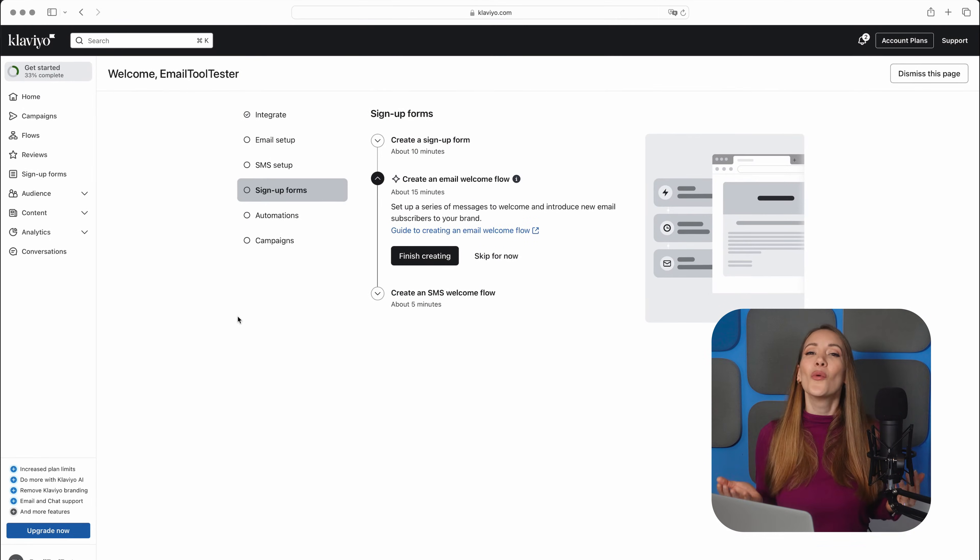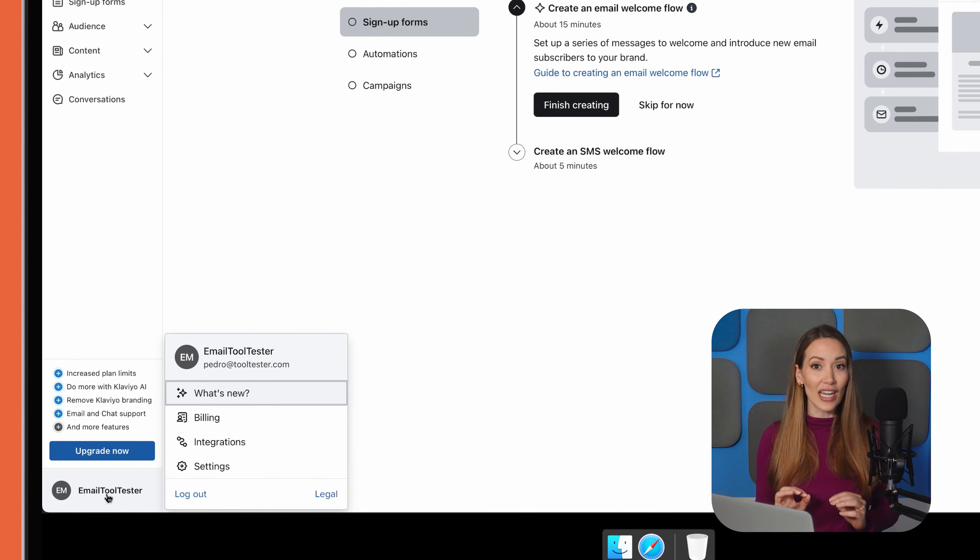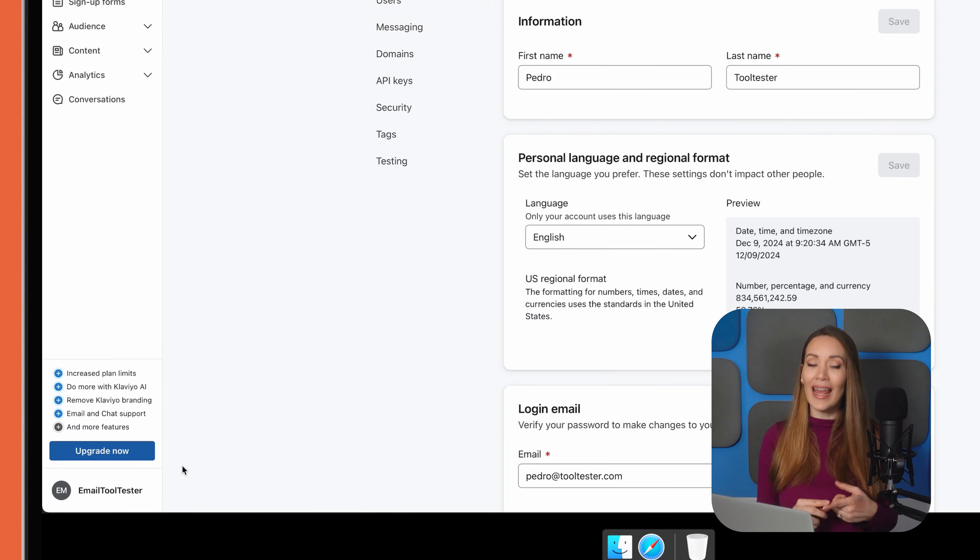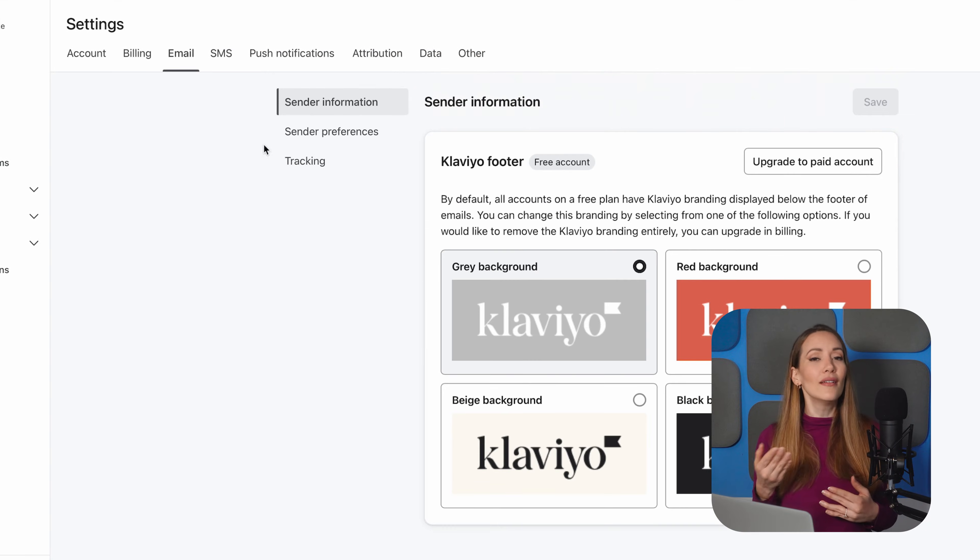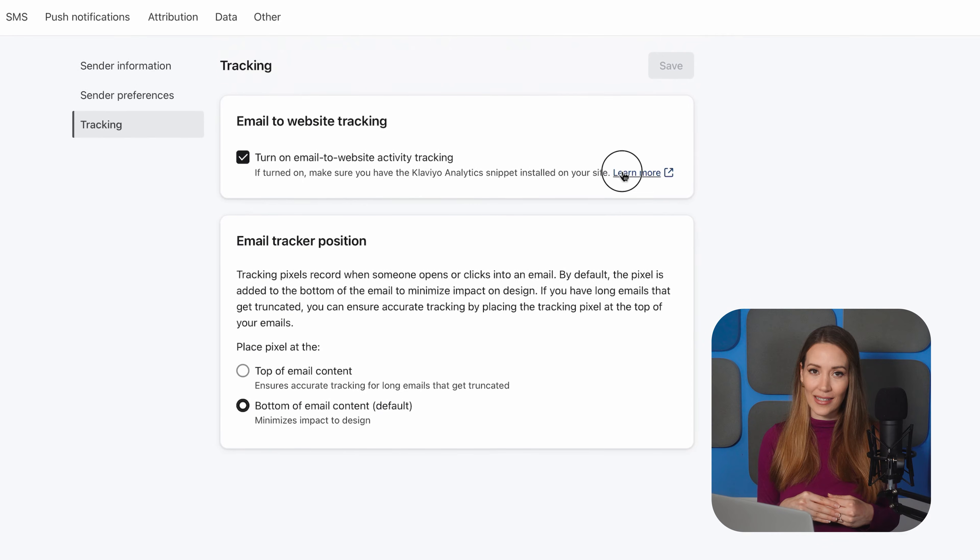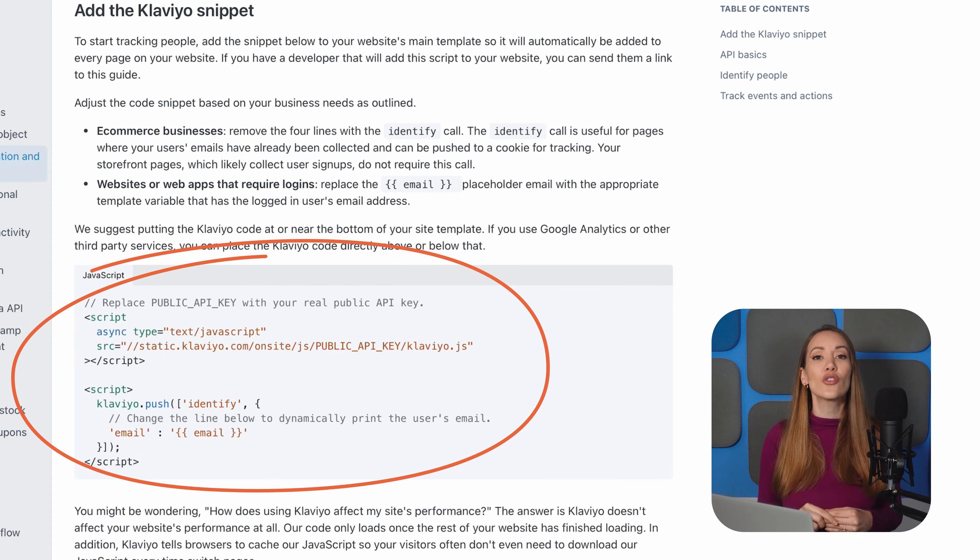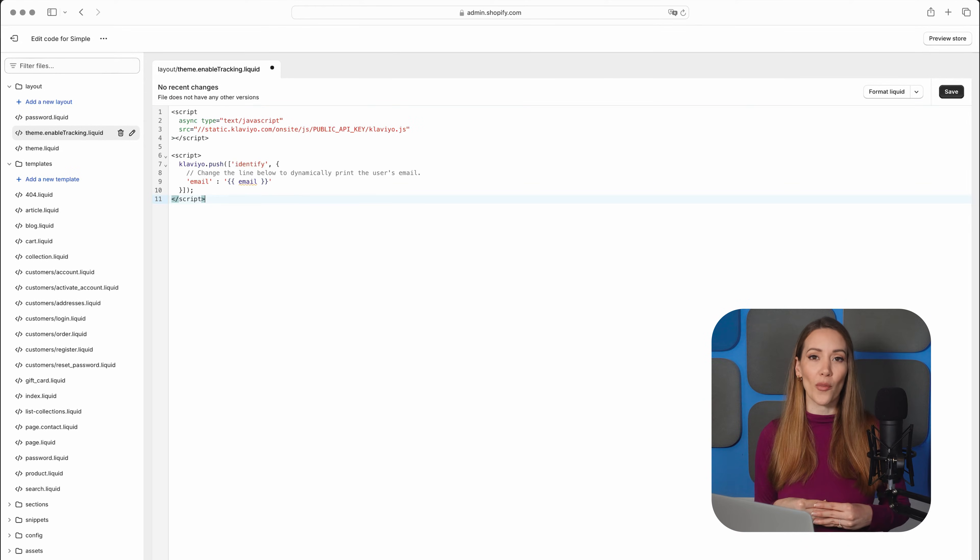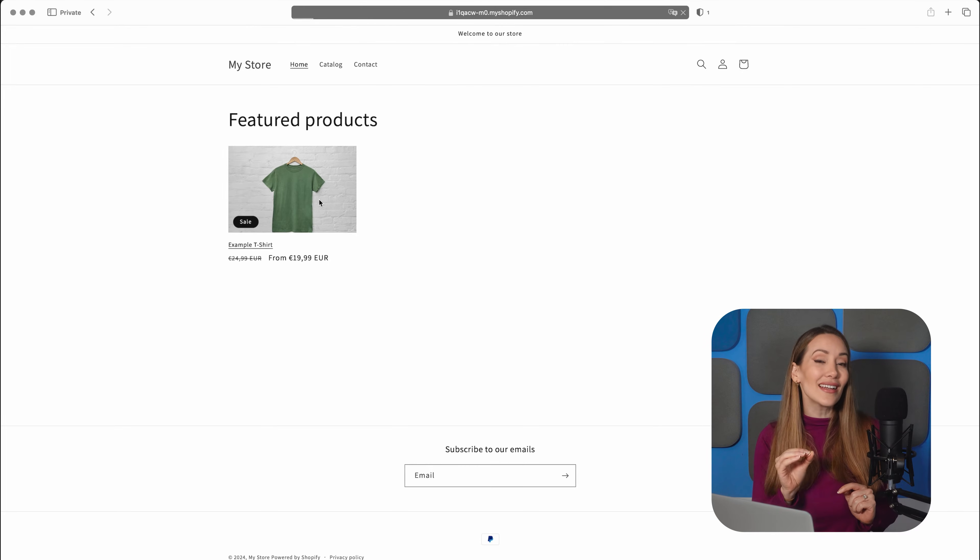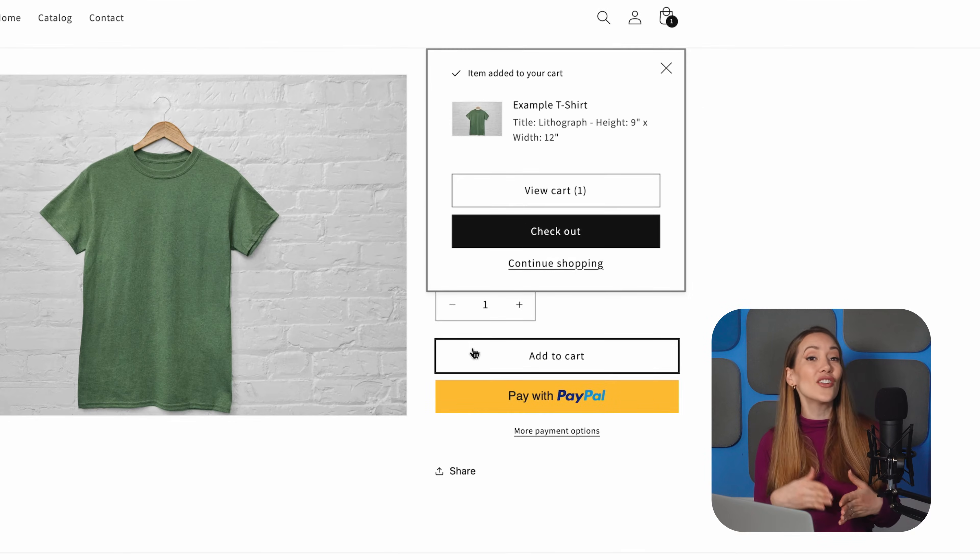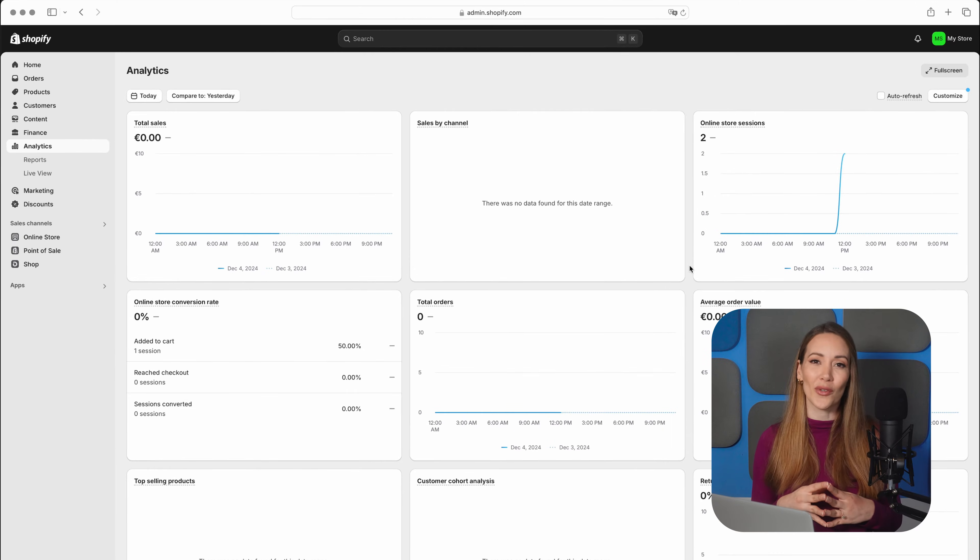Next up, website tracking. It allows you to monitor key customer behavior on your site, such as which products visitors are viewing and when items are added to their cart. To enable website tracking, go to Email, then Tracking in your Klaviyo account settings. Copy the tracking code provided and paste it into your Shopify store theme file. Once that's added, we recommend testing that it's working properly. Here's a quick way to do that. Head on over to your website in incognito mode and view a product and add another item to the cart. Then go back to your Klaviyo dashboard and check that this activity was properly recorded.